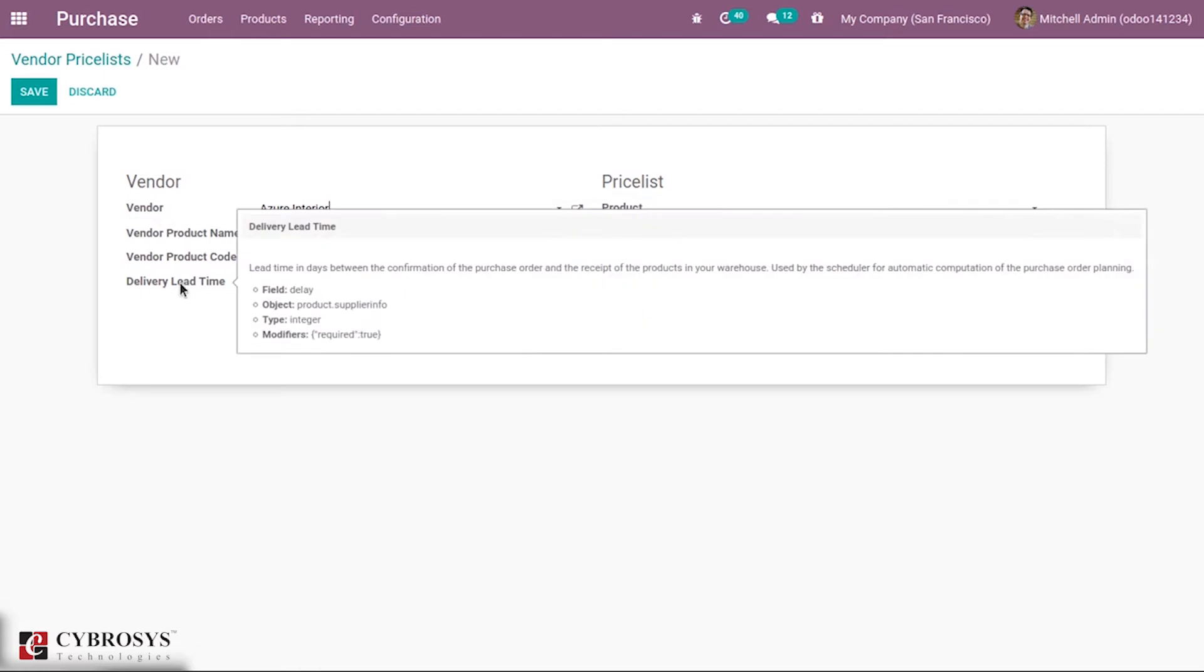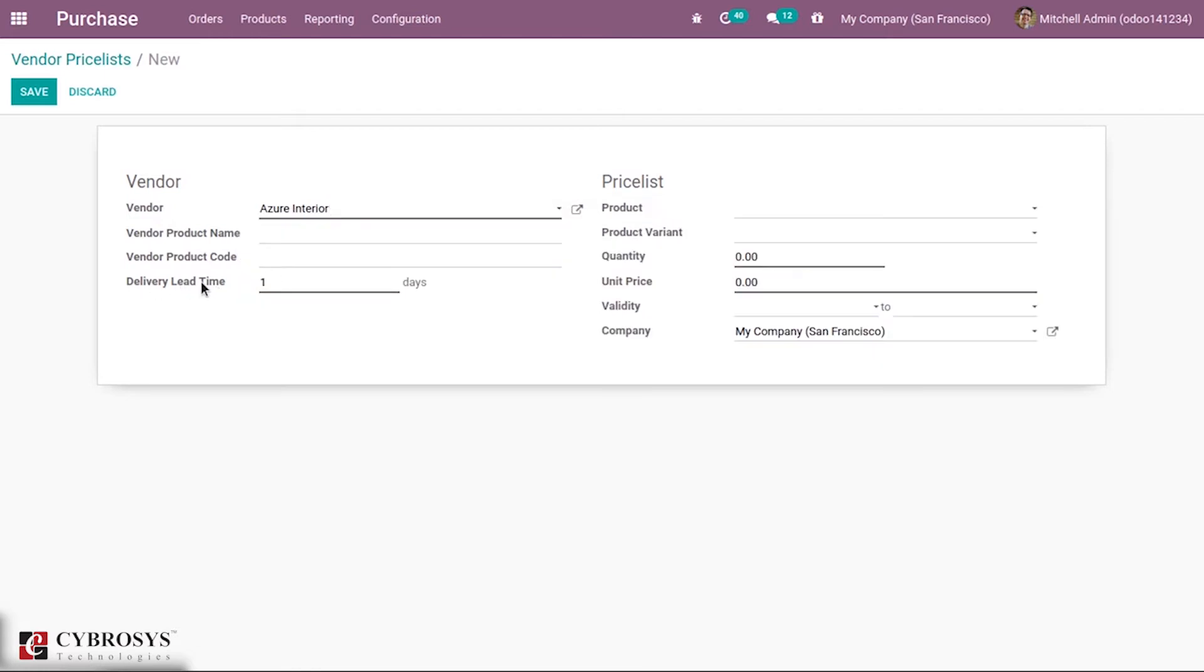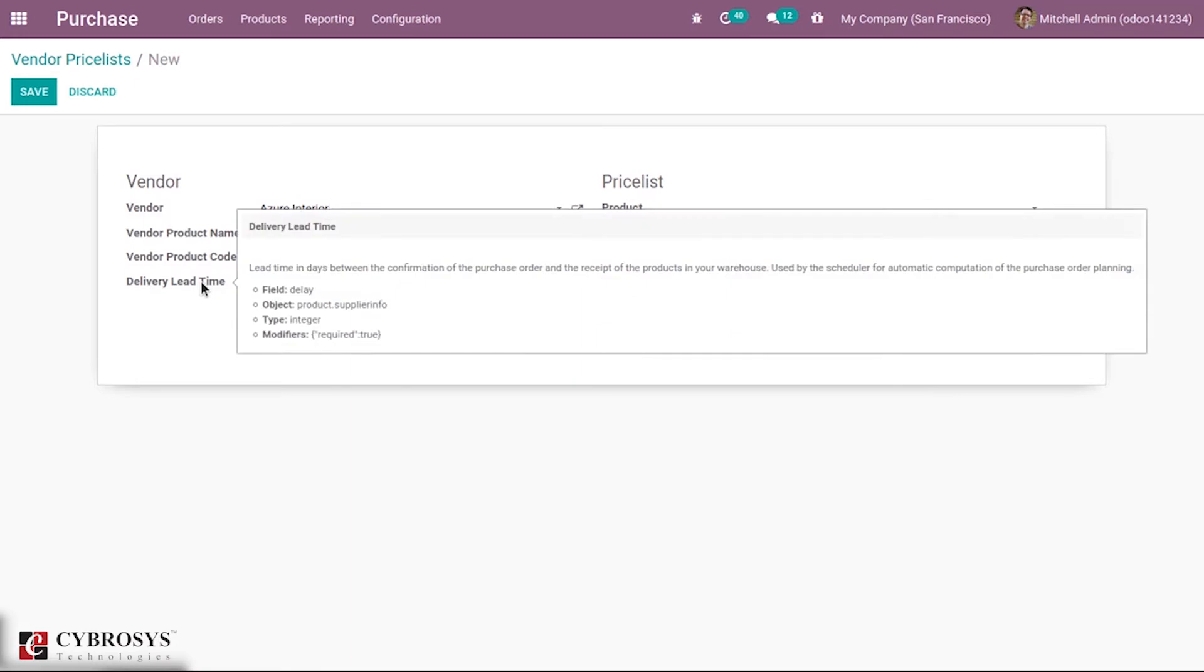Next is delivery lead time - the time in which the delivery will be done. This is the lead time in days between confirmation of purchase order and receipt of products in your warehouse. It's used by the scheduler for automatic computation of purchase order planning.